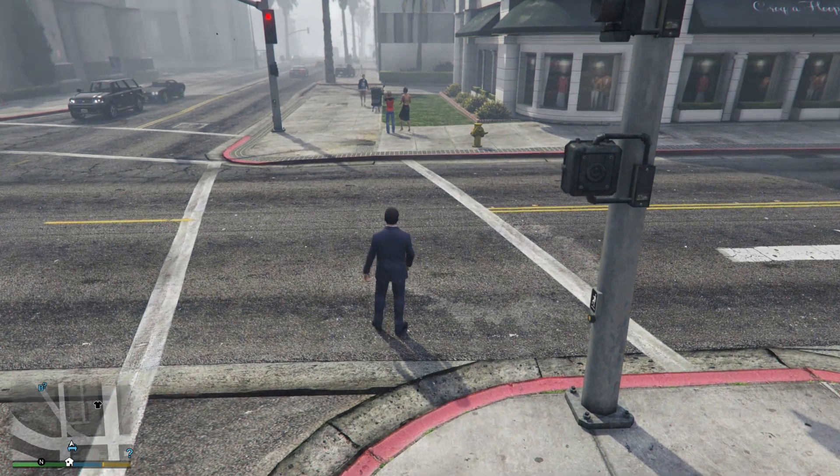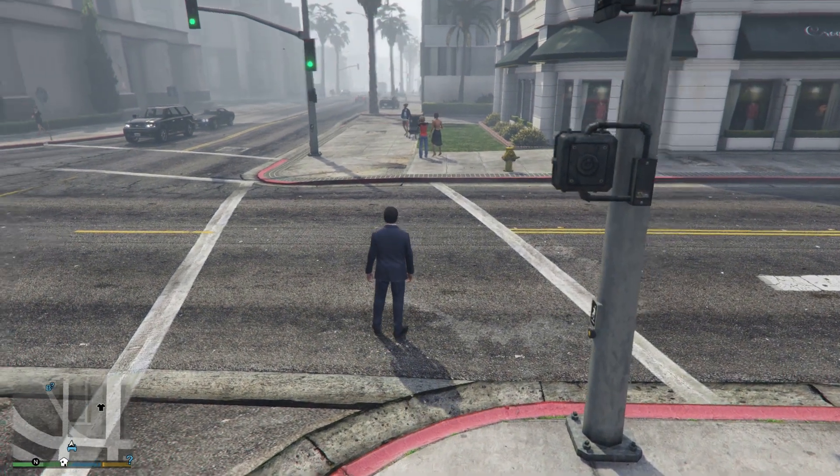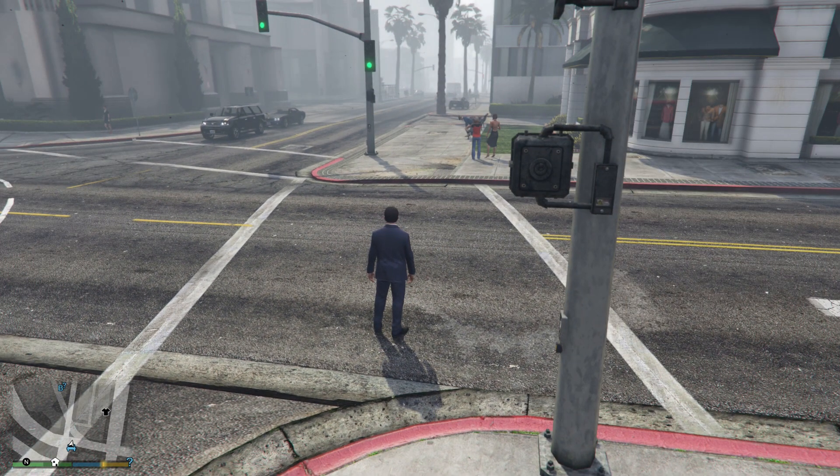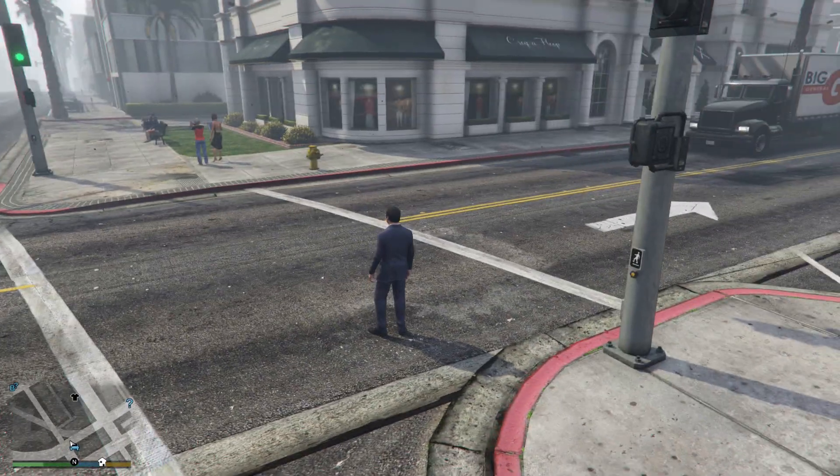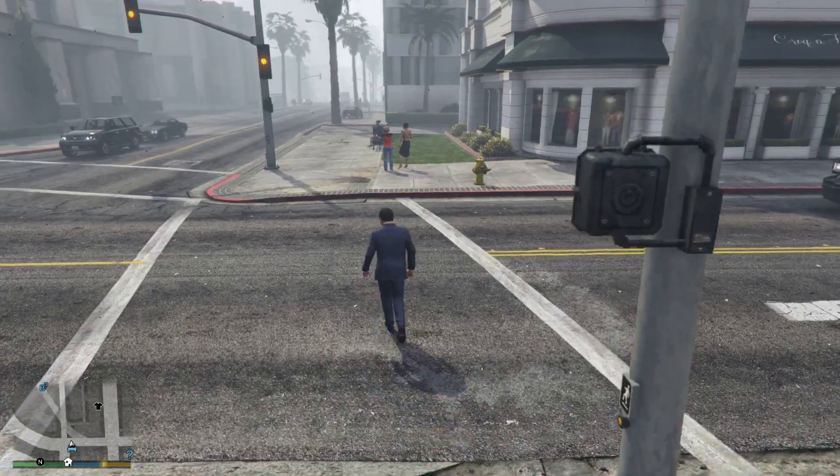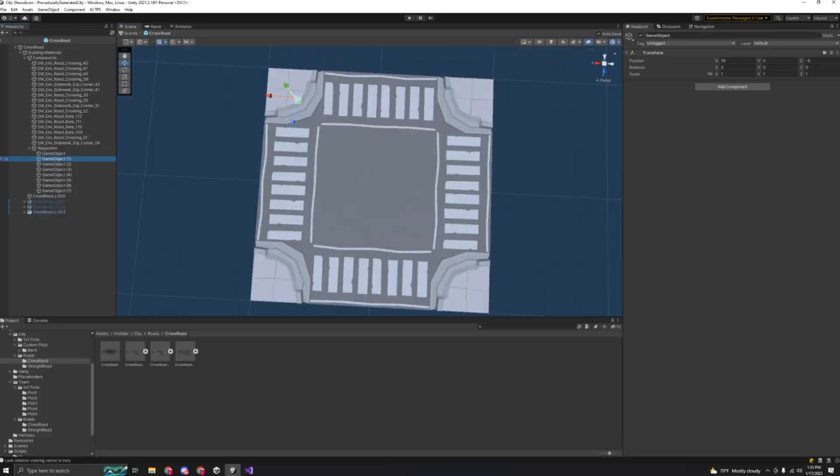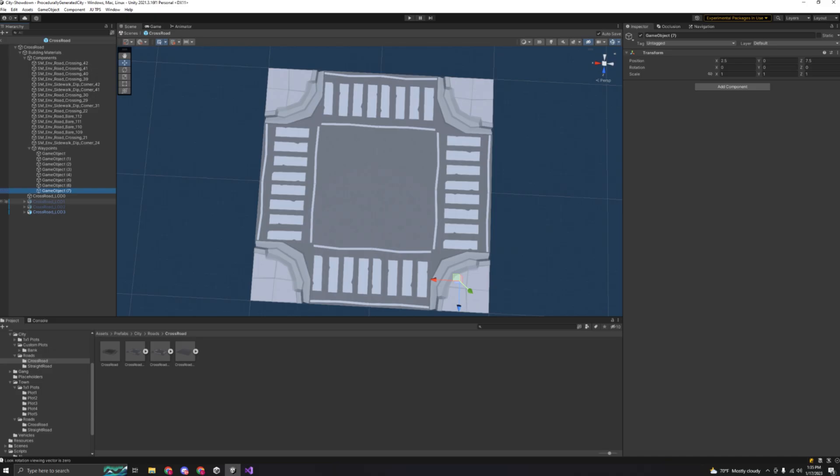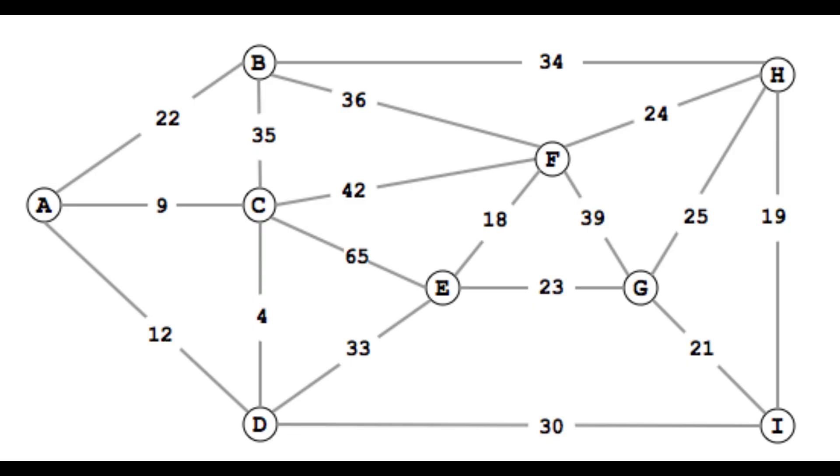With the agent able to walk around the navmesh with animations, I now need to make it so that they can walk around the sidewalks randomly. The way that seemed easiest to do this is by adding waypoints to the sidewalks and connecting them up to create a giant graph, allowing for agents to walk from one point to another anywhere in the city.